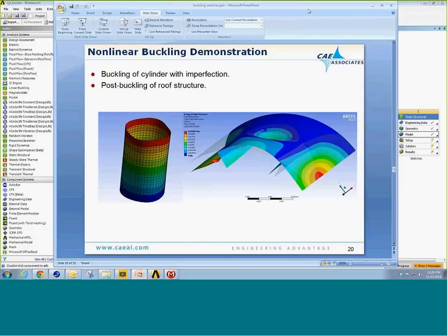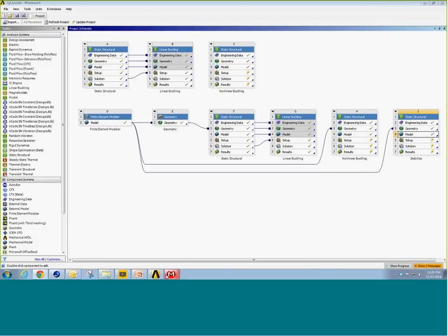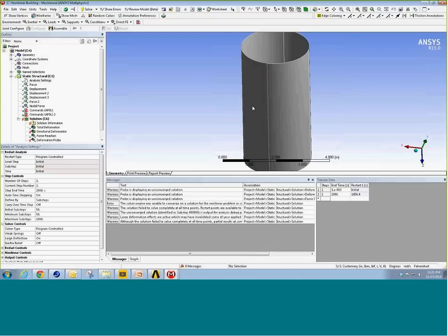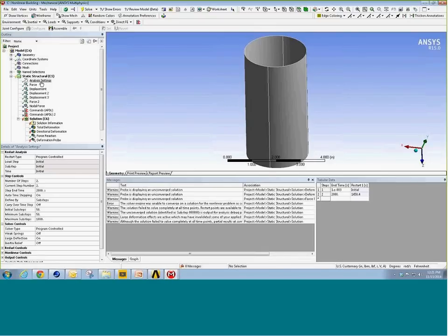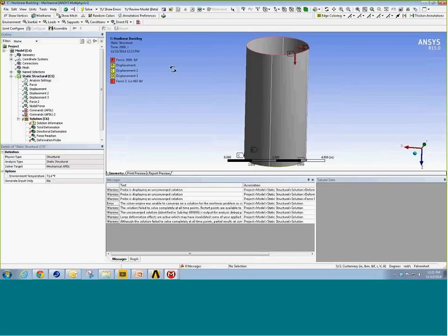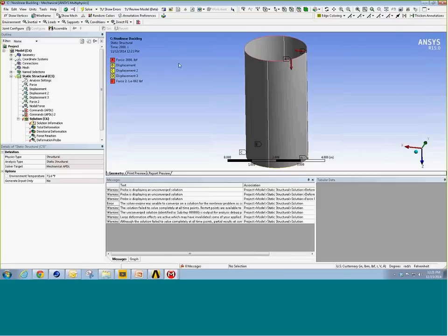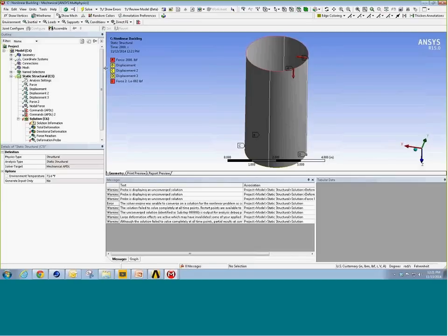Let's go back to Workbench and open up the same cylinder model, but now run a nonlinear analysis. The big difference in loading is that we're ramping the load up to 2,000 pounds — recall the theoretical buckling load was around 1,550. We also have a second load of just 0.01 pounds, which is a very small imperfection to nudge it so the structure isn't perfect.